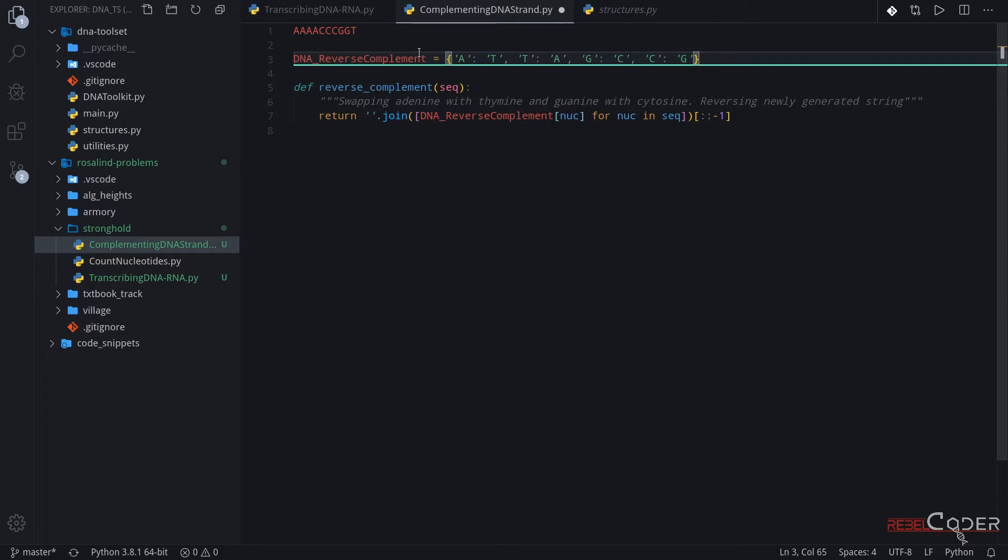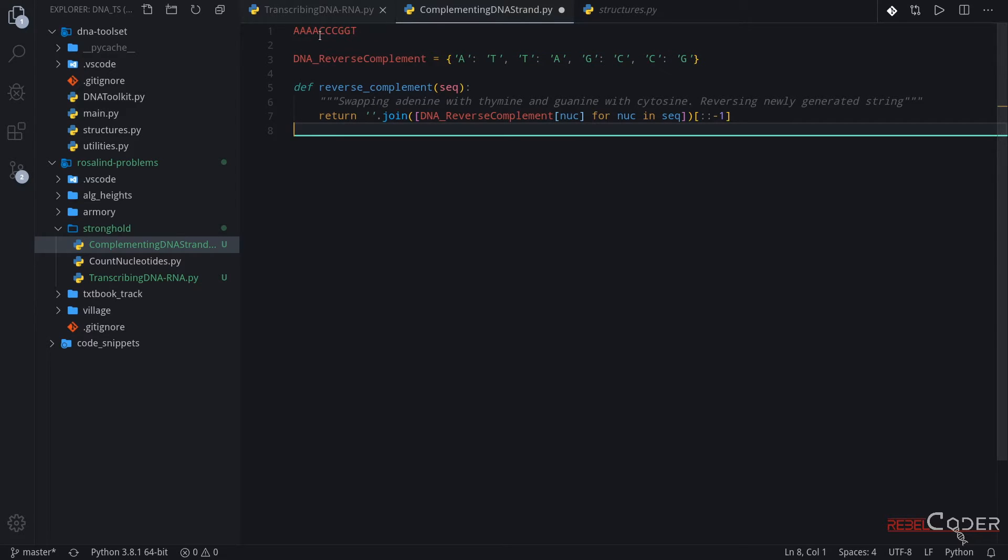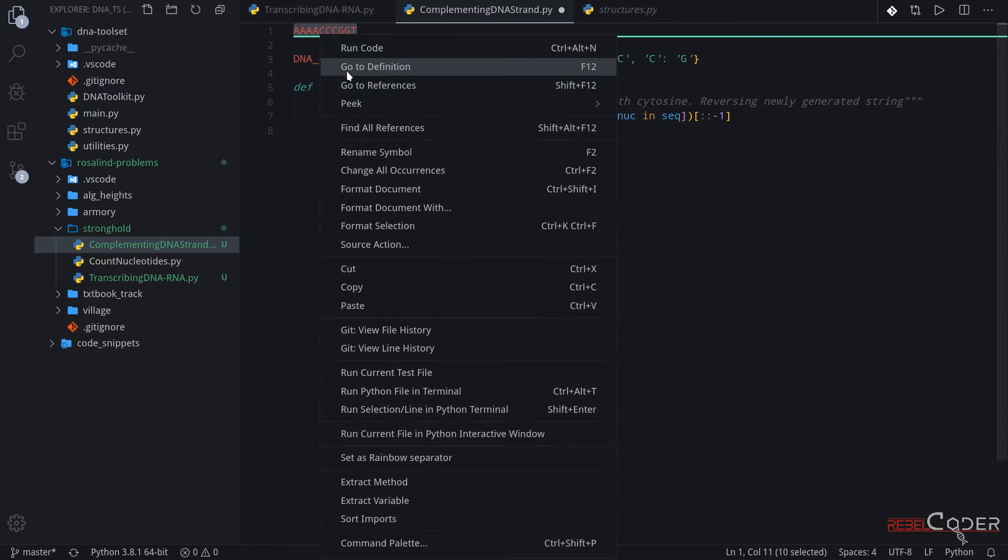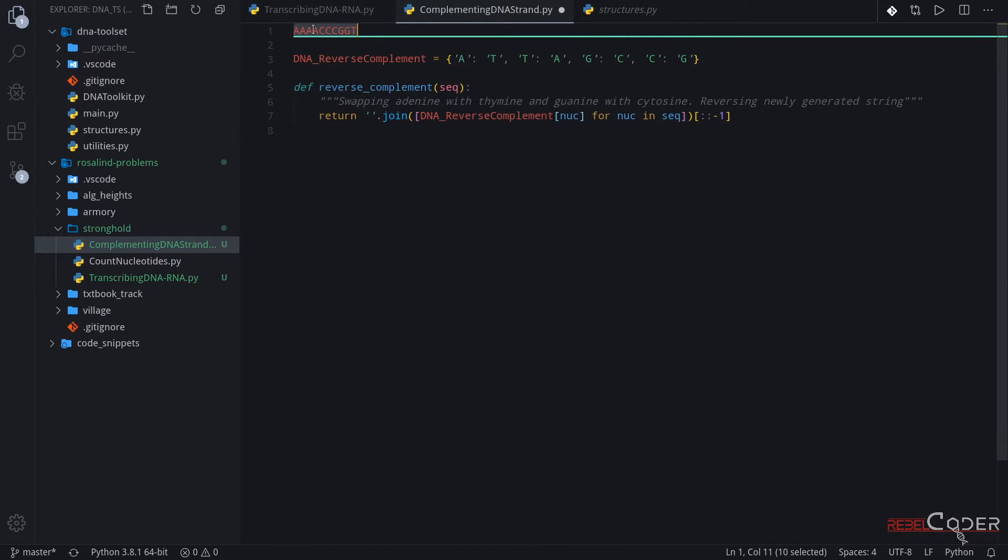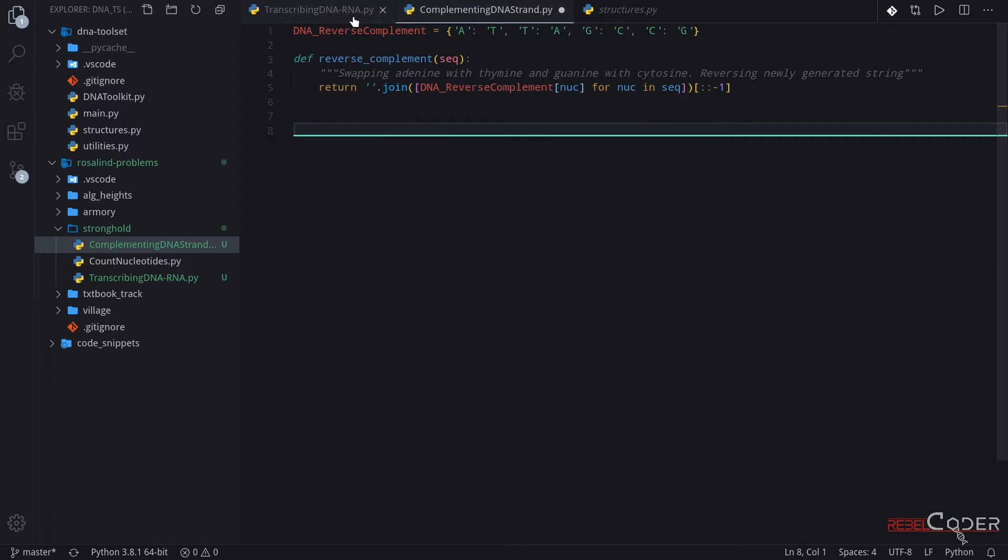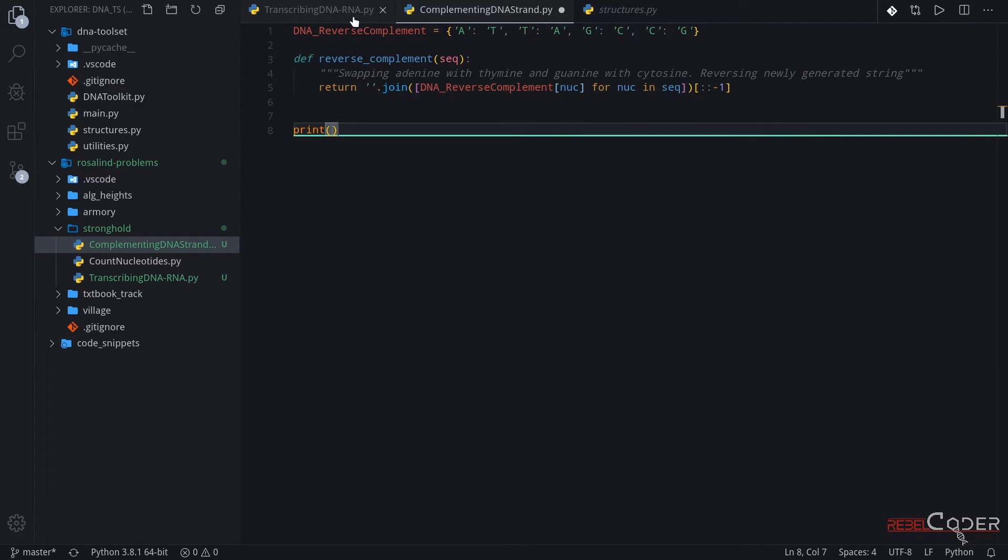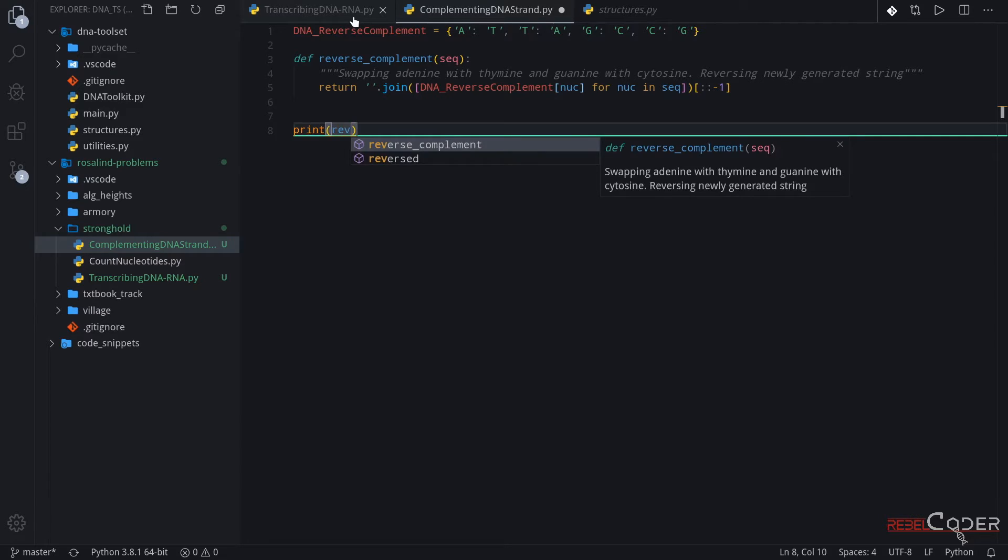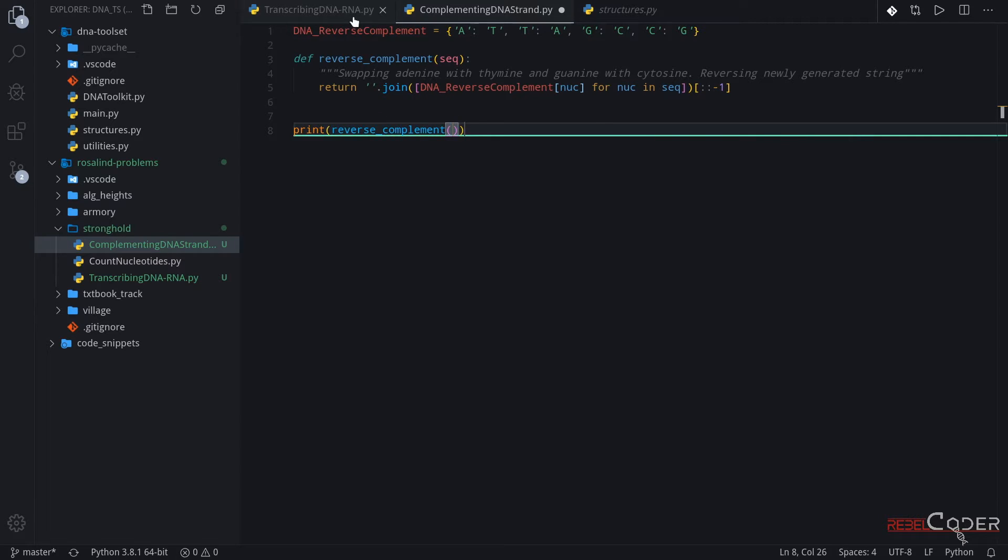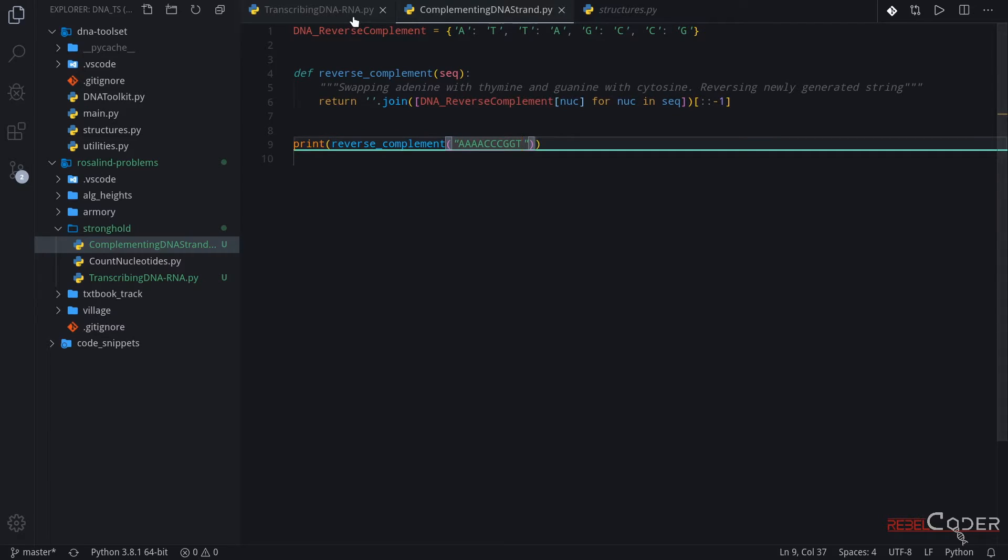Again, we're just making sure that this solution has its own file. It's a standalone solution. Now let's cut this string out from here and let's run that string against our code. Just to make sure that we get the expected result, the one that Rosalind expects us to get. Let's save this and run it.